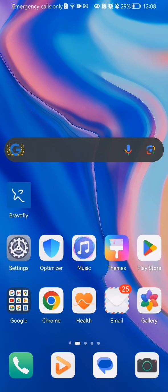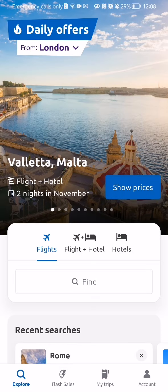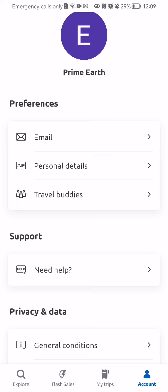The first thing you need to do is enter the app. After you're done with that and you are on the home page, you should look at the bottom right corner and there you will find your account — press on it.